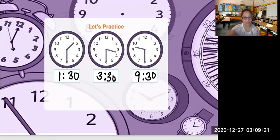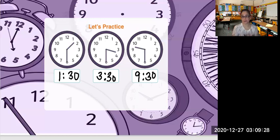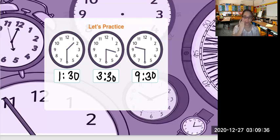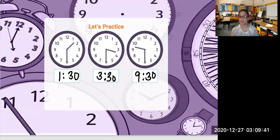Very good. So that's how you read an analog clock. Remember, you start off with the shorthand first and then the longhand. When the longhand is directly on number 12, we say o'clock. But if it's on number 6, that means it's half past the hour, or 30.